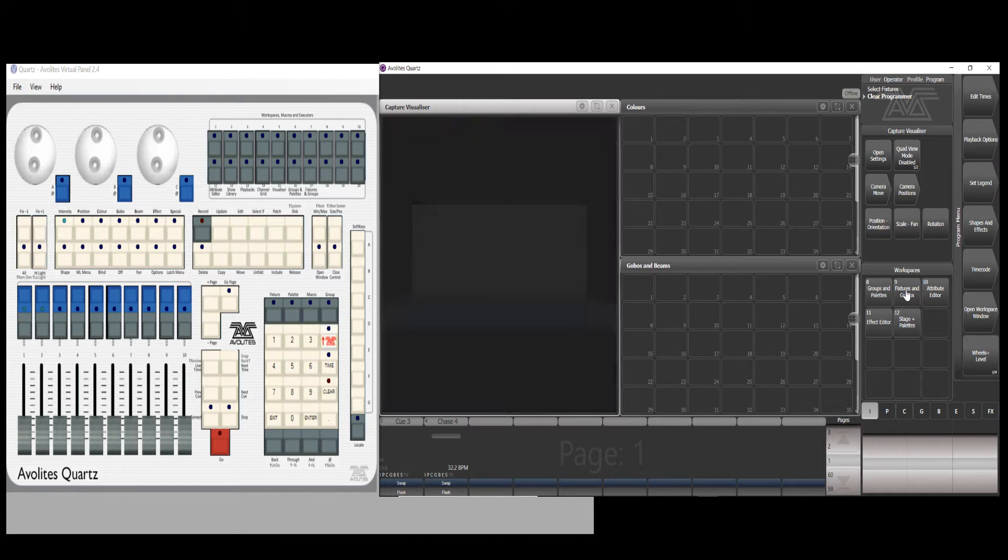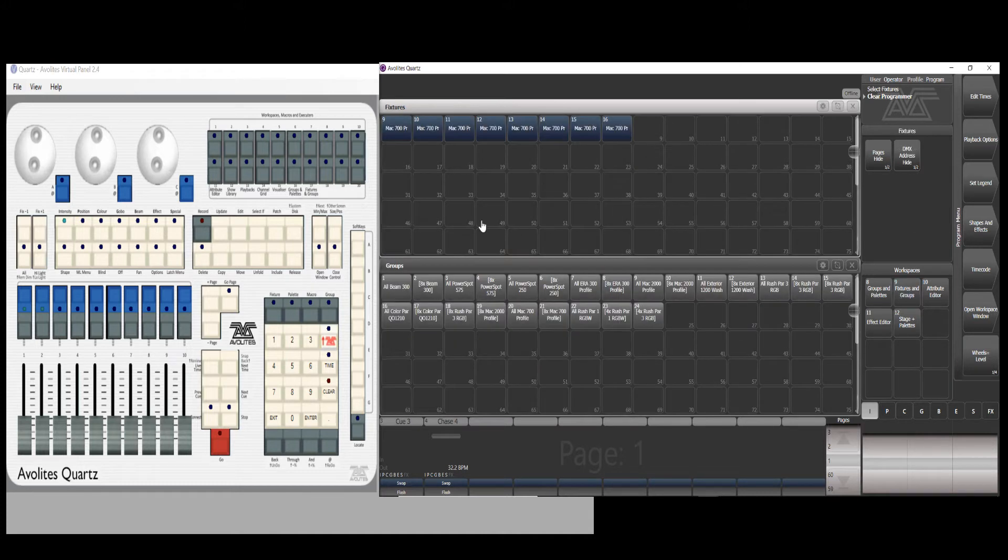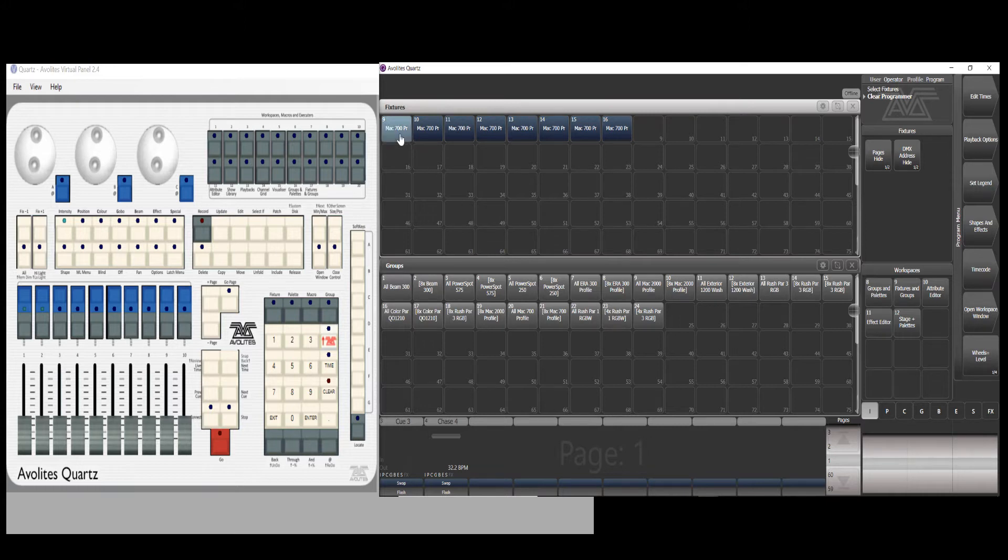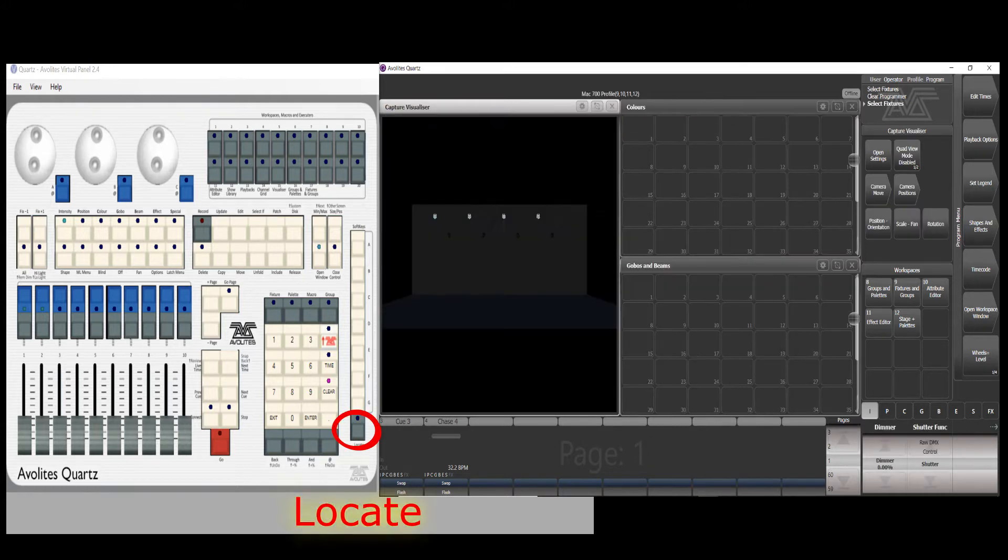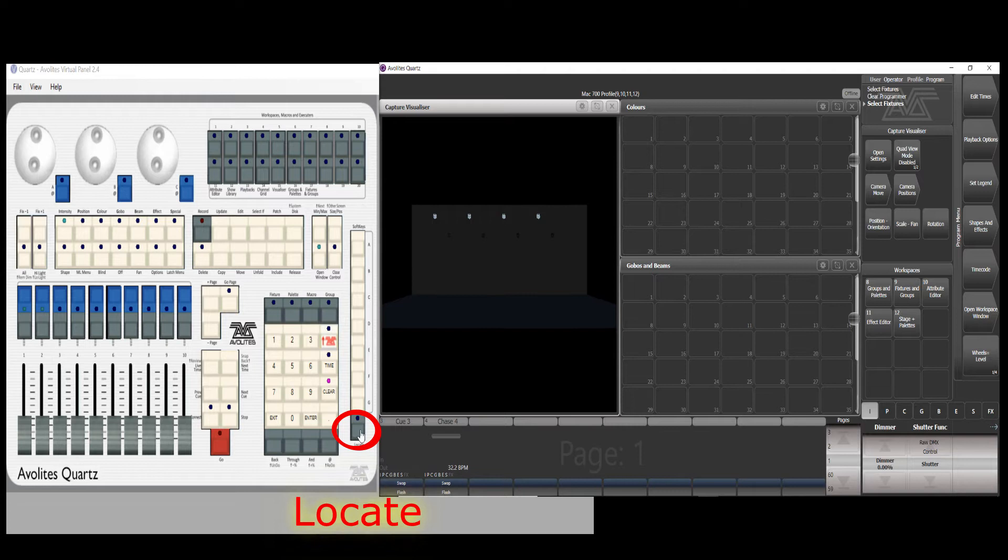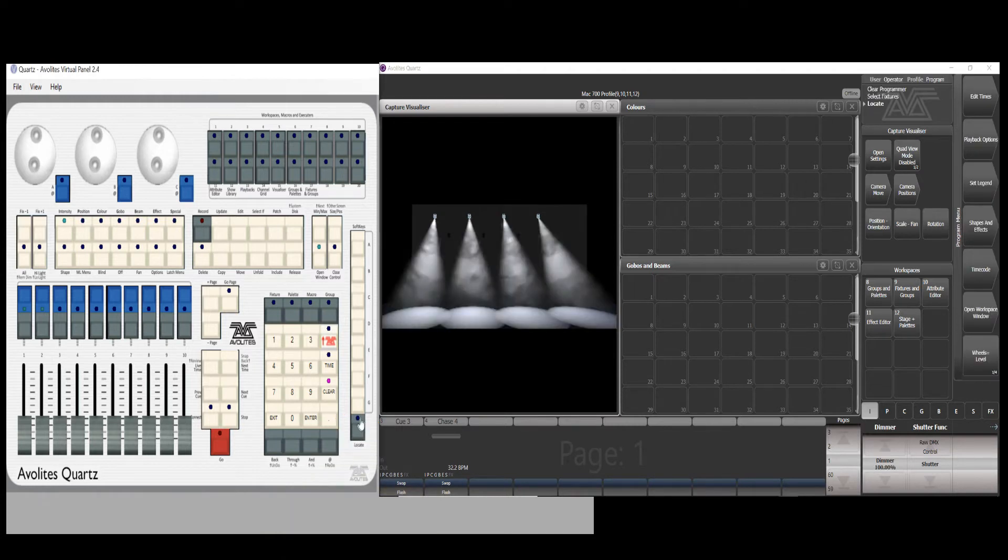Now we go for the first cue in the chase. Here I select the first four fixtures as a group, then press the locate button. Now the fixtures turn on. Now press the color button.